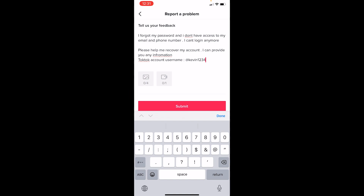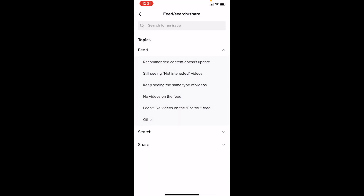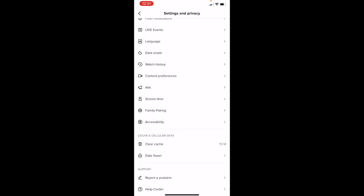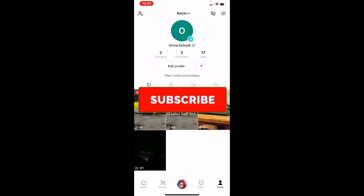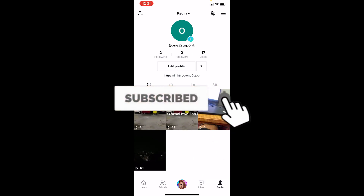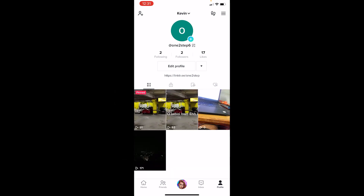Once you do that, the problem will be reported to TikTok and they'll find a way to contact you through the email or phone number linked on your new TikTok account. That's how you can recover your TikTok account without an email or phone number. Hit subscribe to our channel — bye!